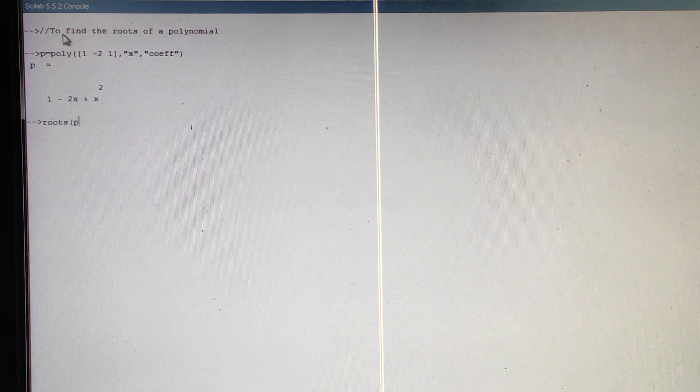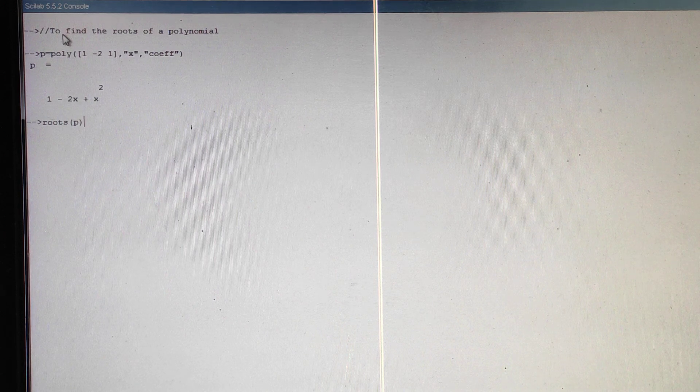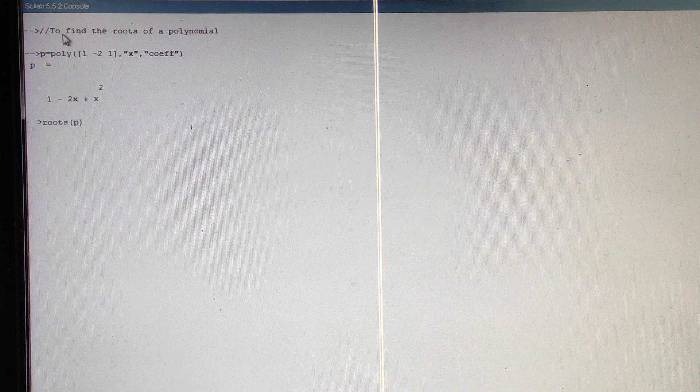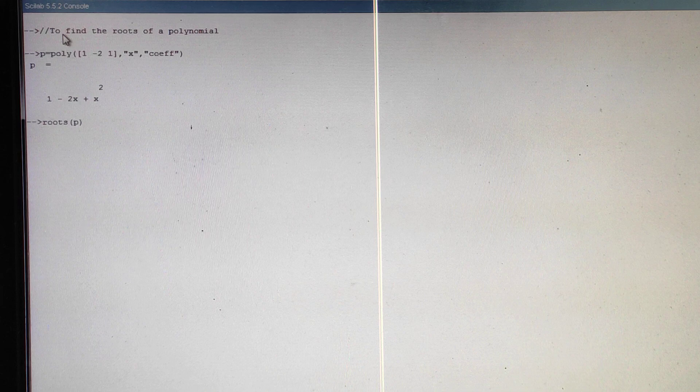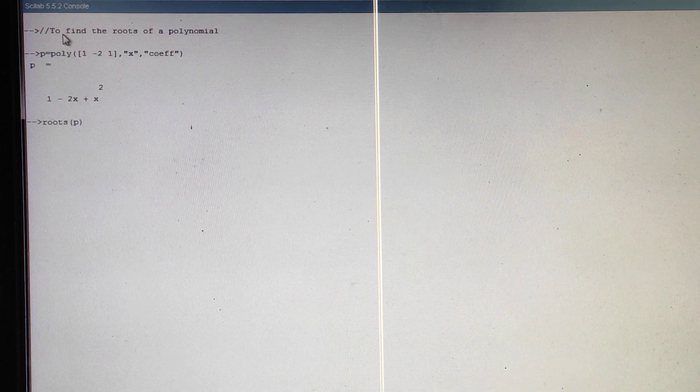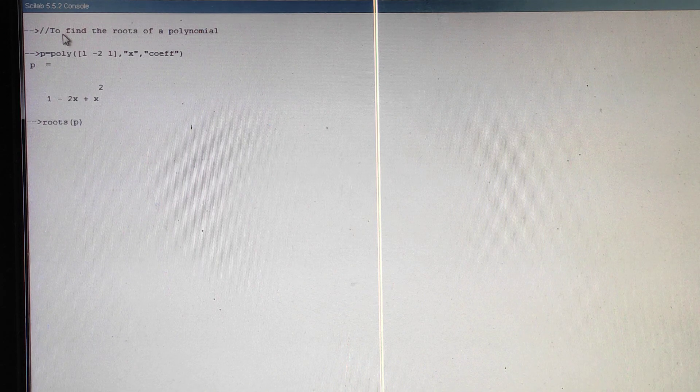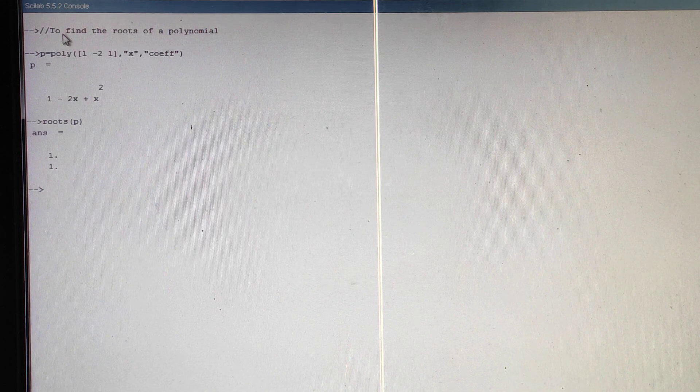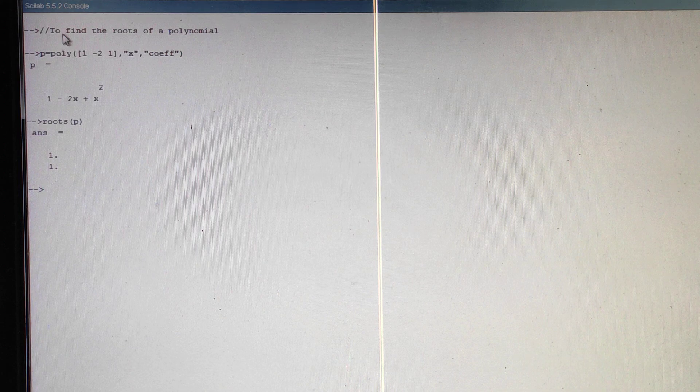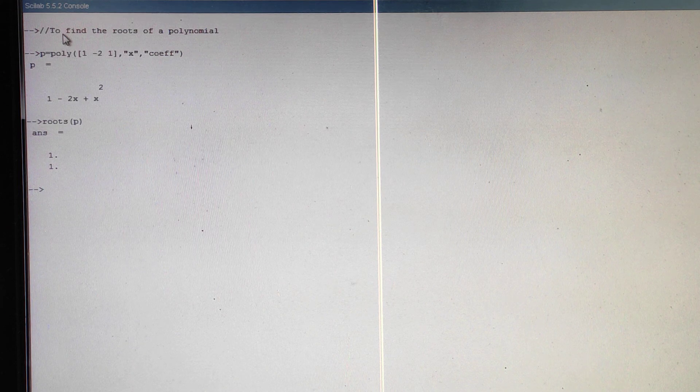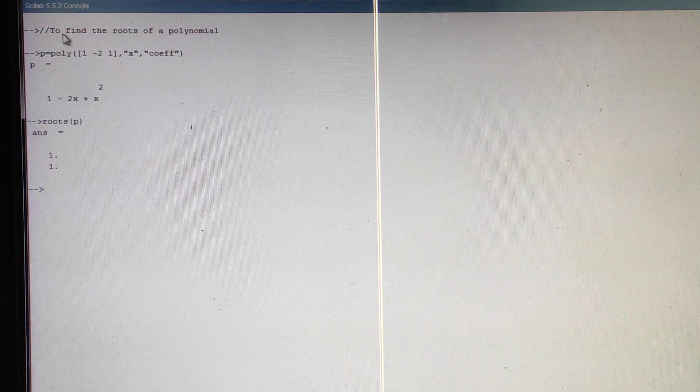Roots of the polynomial p, just enter. See here we are getting 1, 1.